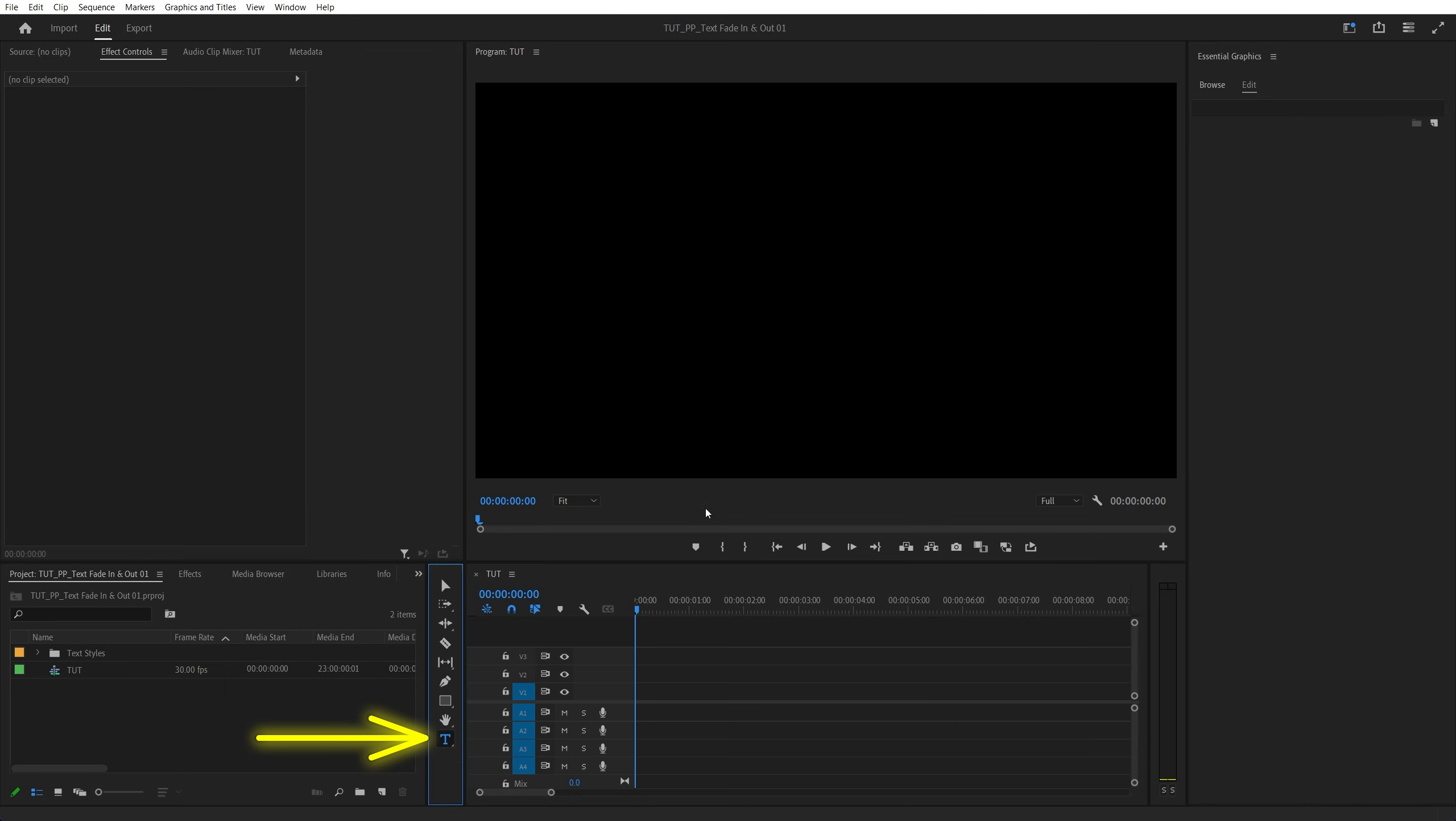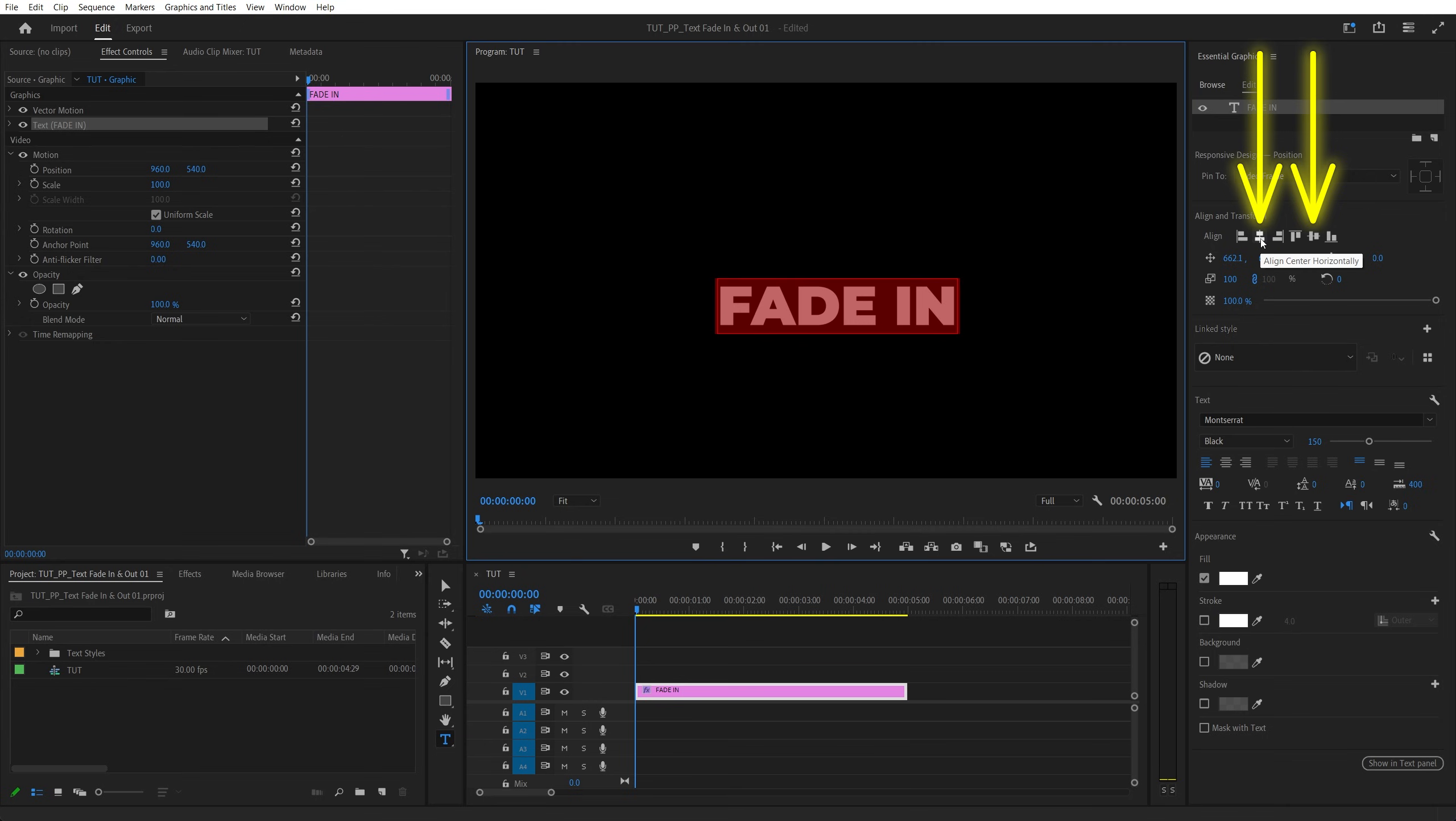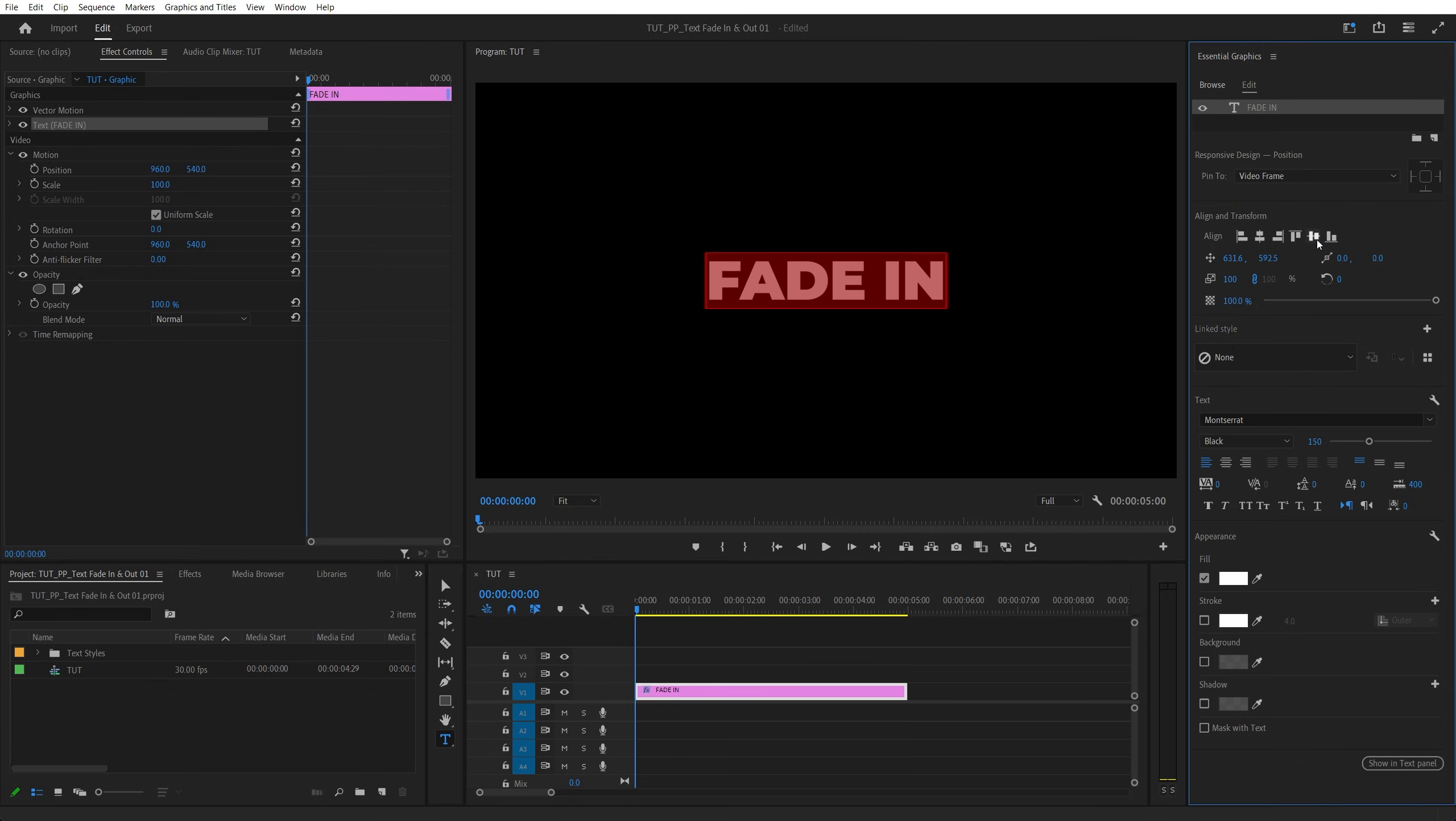Begin by selecting the Type tool and add text. Then select the text and adjust it to your liking via the essential graphics. Then align it to the center of the sequence.